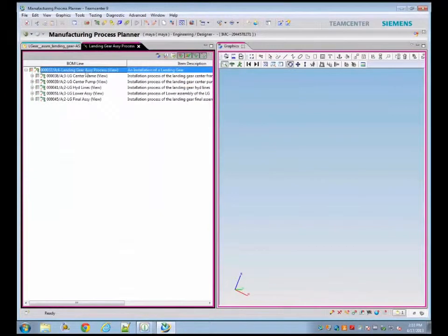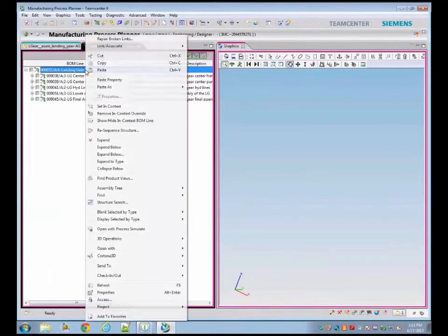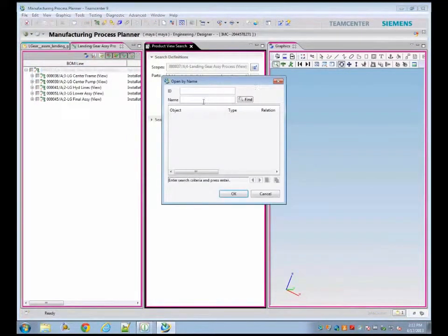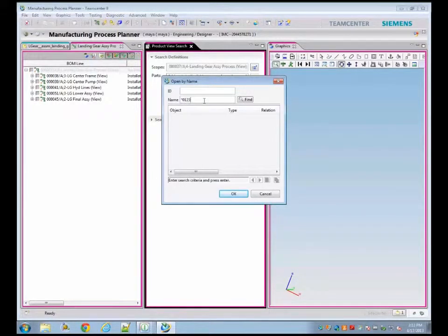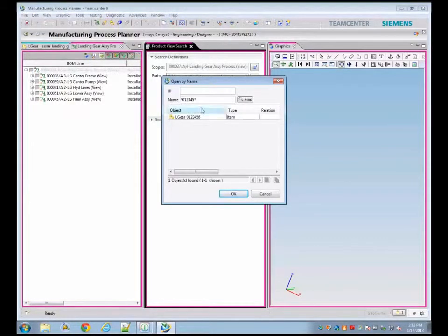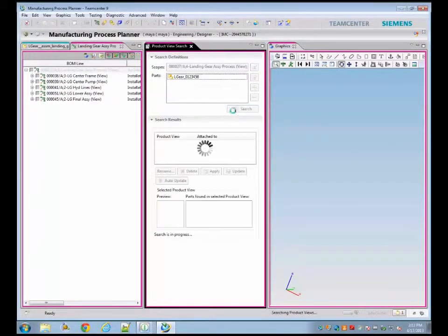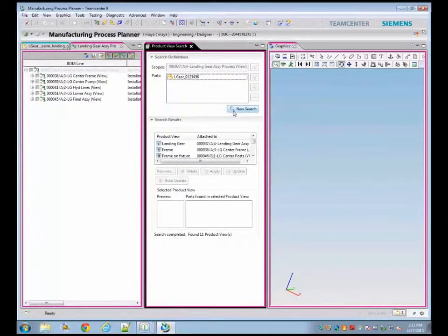Once the process plan is updated with the redesigned assembly, we can start generating the updated work instructions. In Teamcenter Manufacturing Process Planner, it requires refreshing the product views.